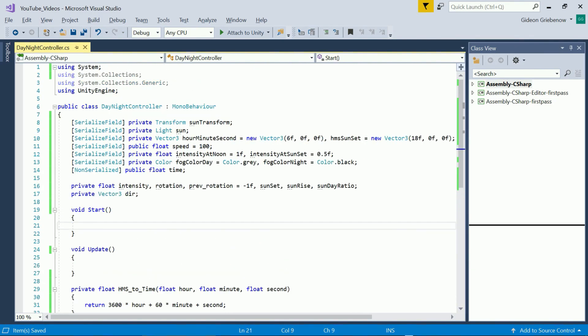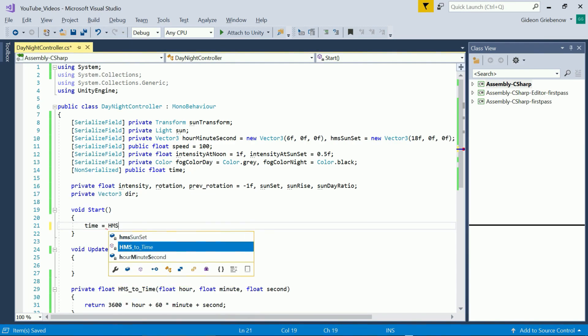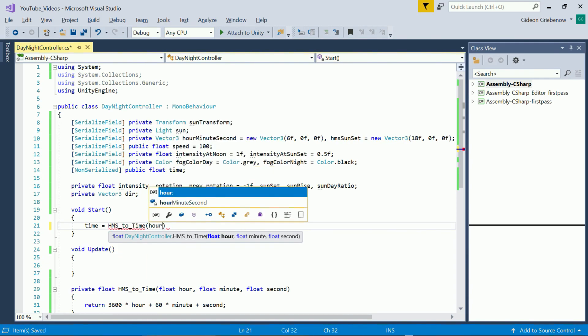Okay let's start the first frame. We need to convert the hour minute second input into seconds by passing the XYZ values to the function we've just created.